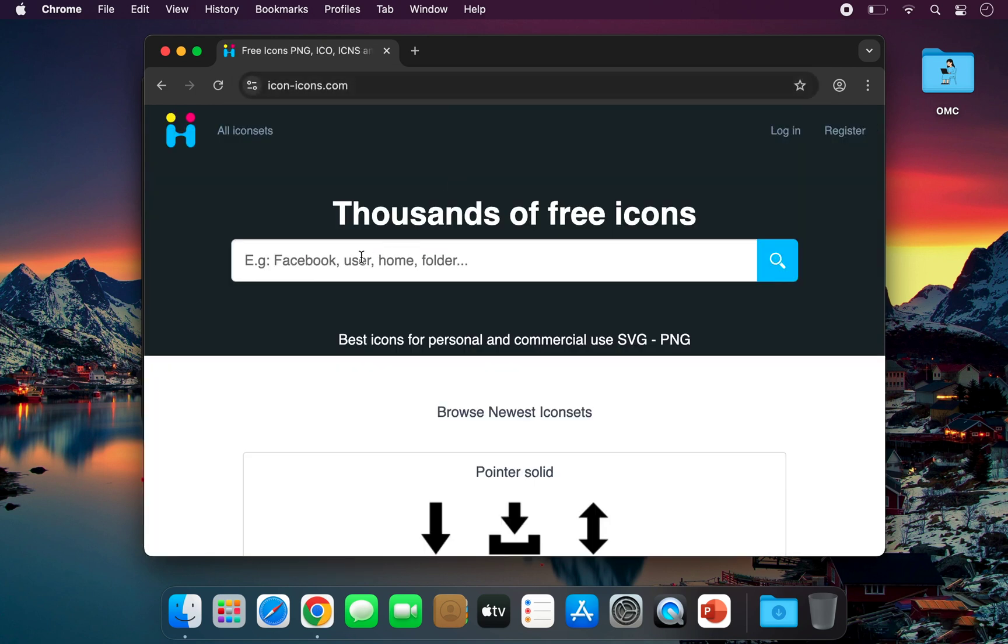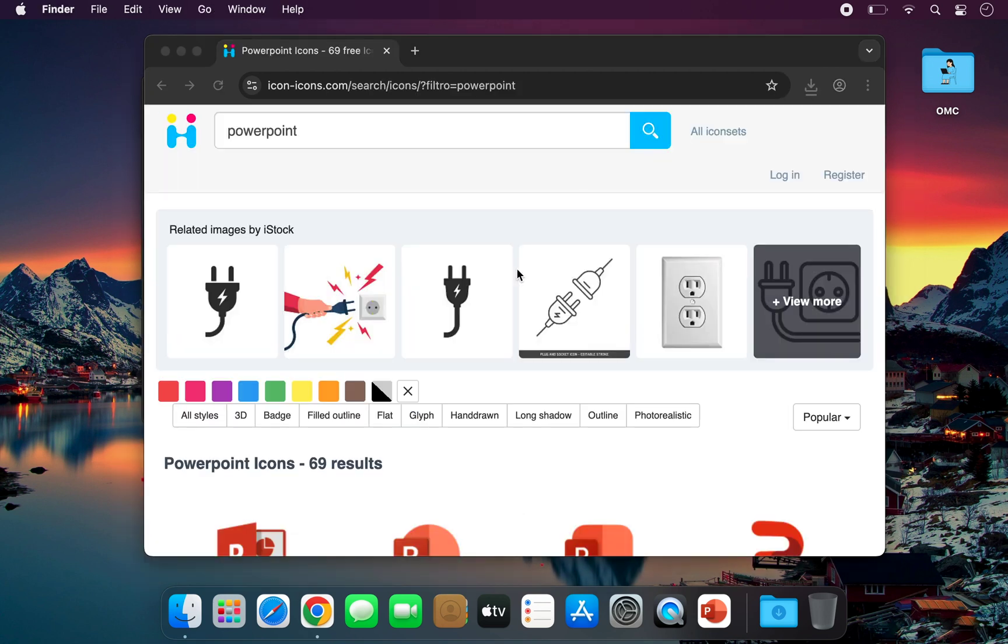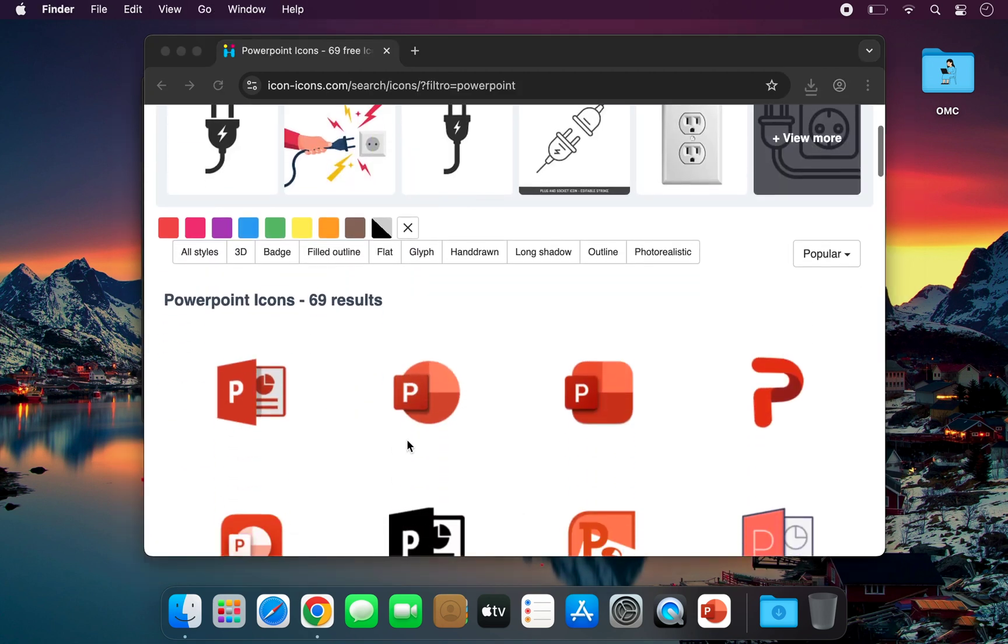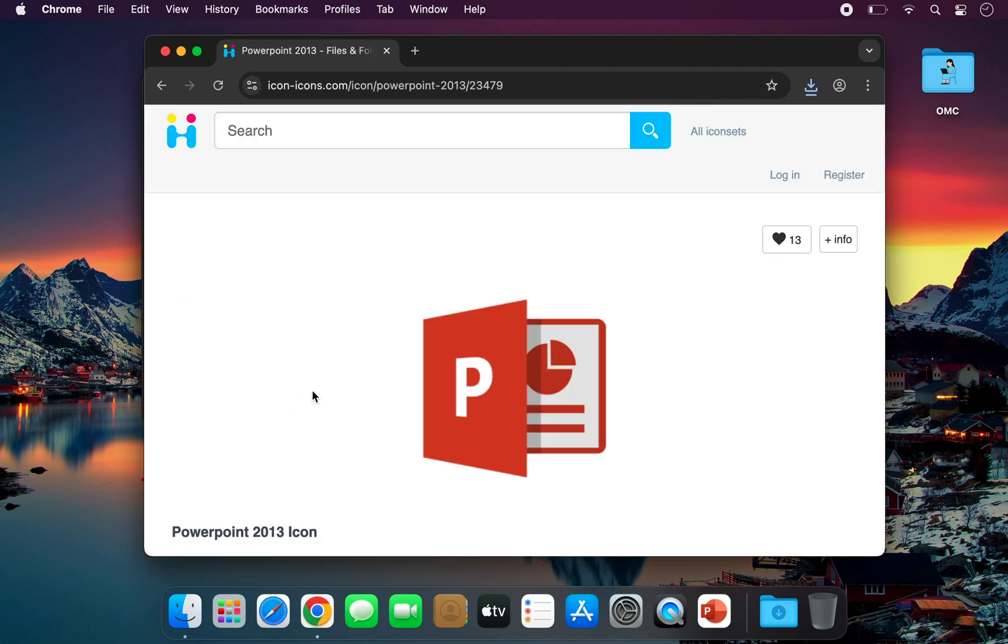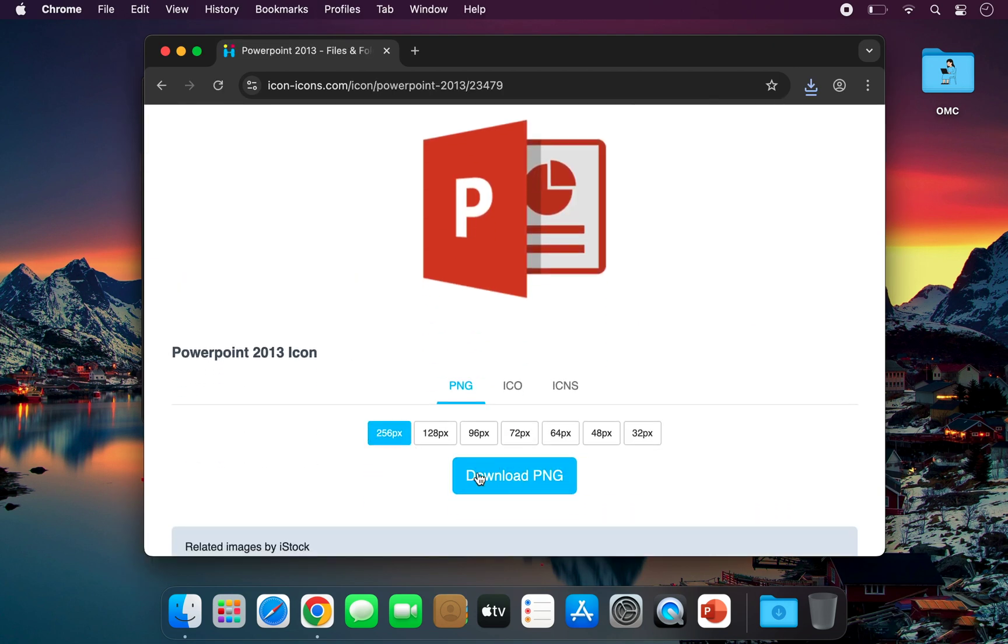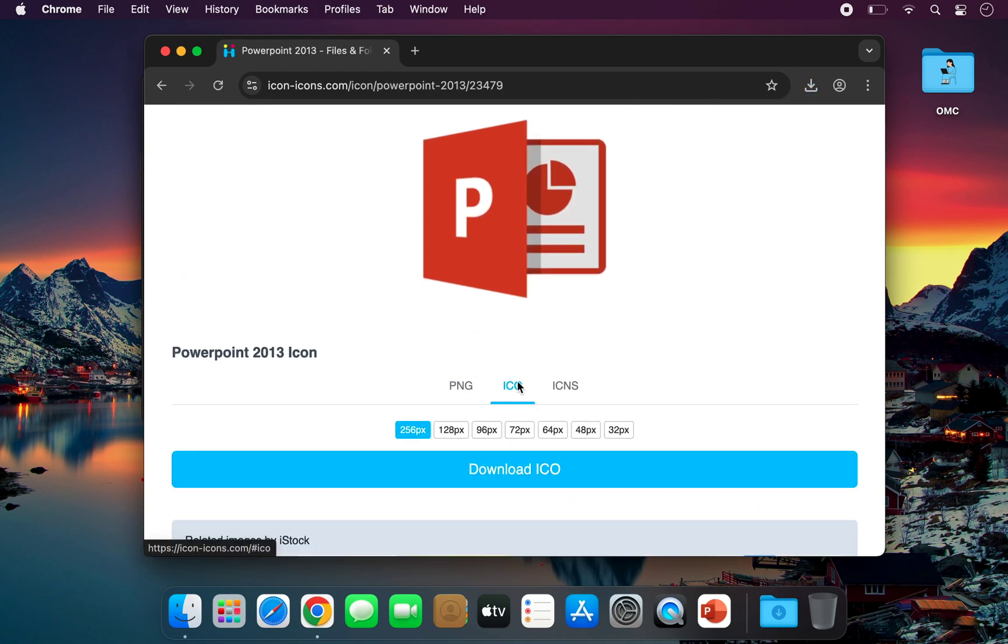Search for Word, Excel, or PowerPoint, then press Enter. Now choose the icon you like. Download it in PNG format if you're using a Mac, or in ICO format if you're on Windows.